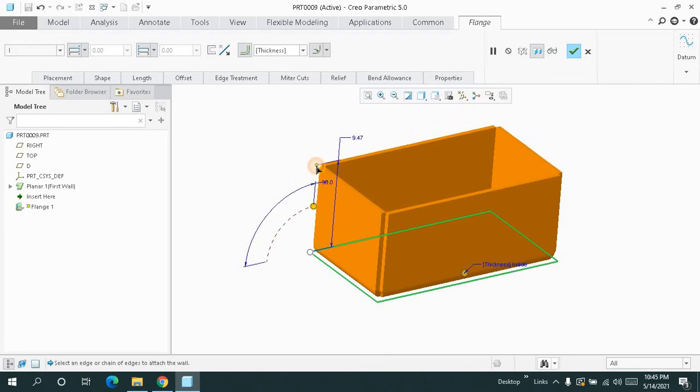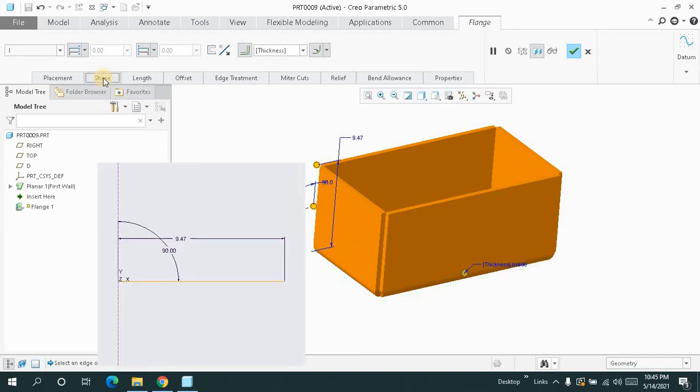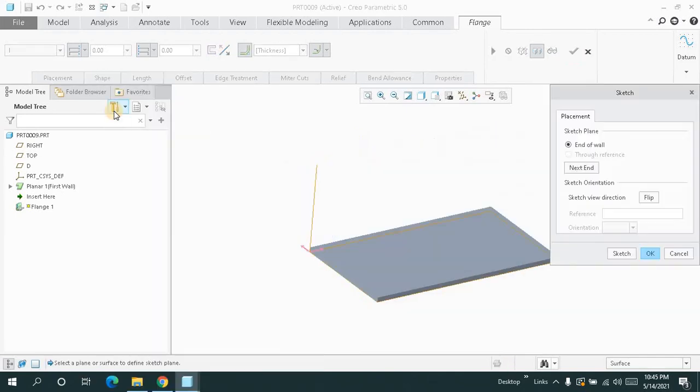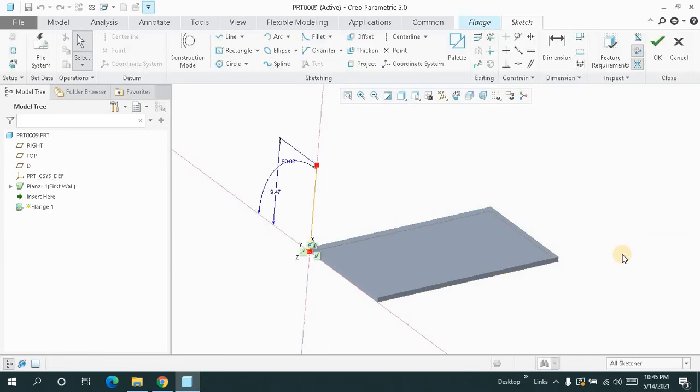Just drag it downward. But in this case, when I go for the shape sketch, you will get an open sketch.